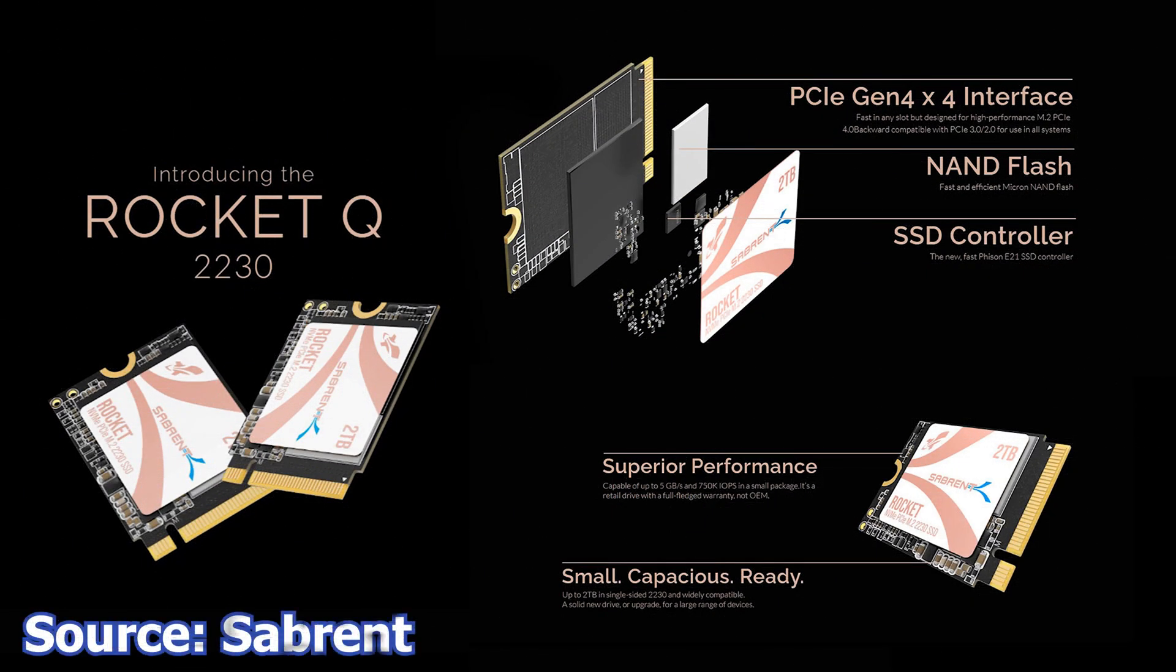We continue with Sabrent and their latest small form factor M.2 SSD, the Rocket Q M.2 2230. As the name suggests, this SSD has a 2230 form factor and can fit in many notebooks and desktop motherboards.